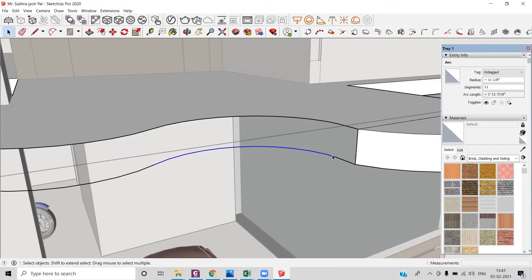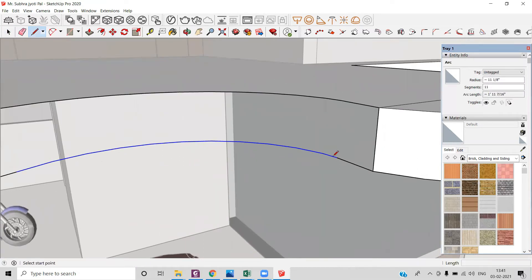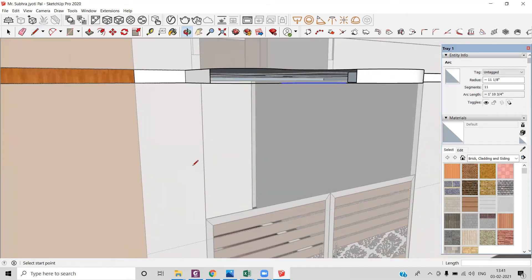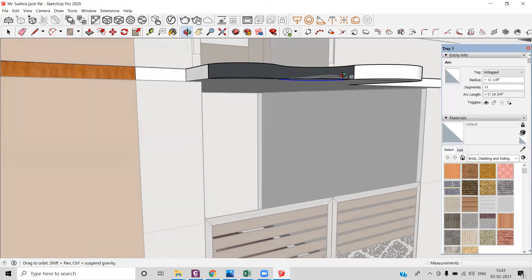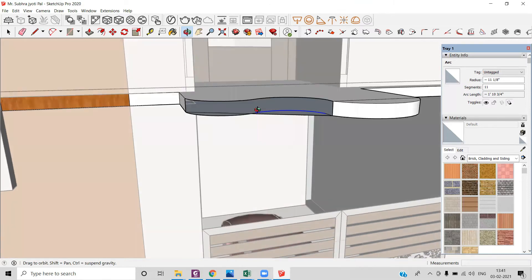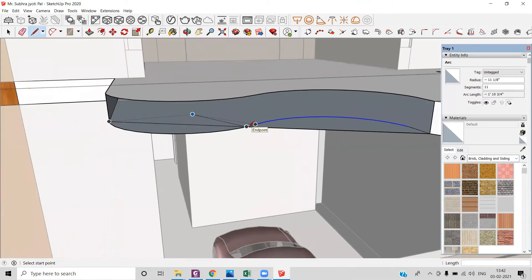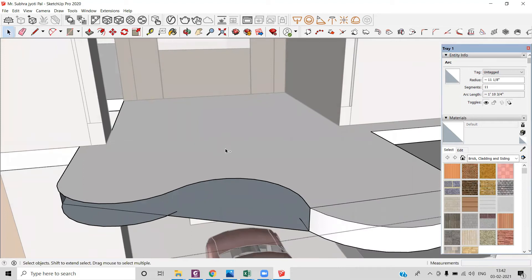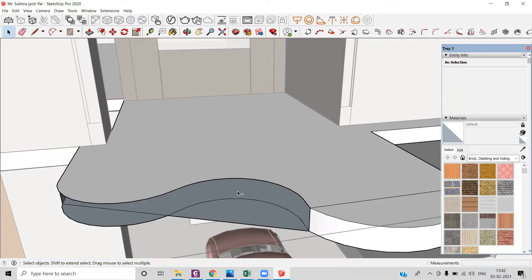Now I will draw a line from here to here and from here to here — all I'm trying to do is to get a face over here. I've got a face over this place. That trick is not working so I can go for another one.